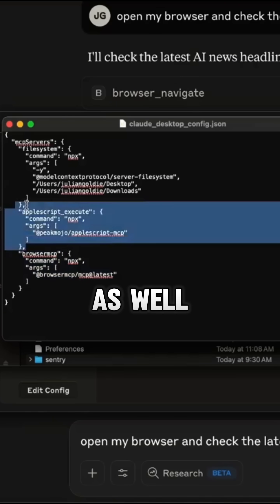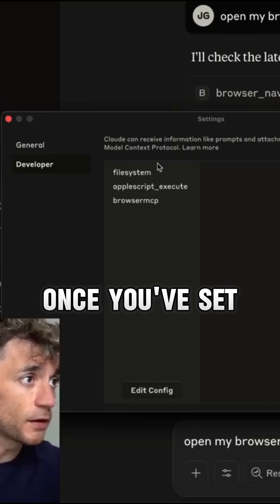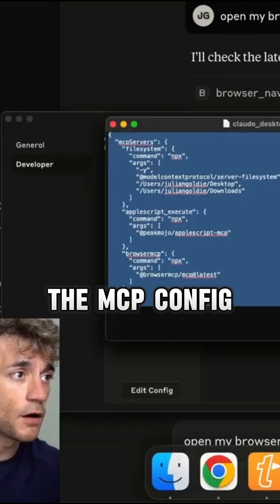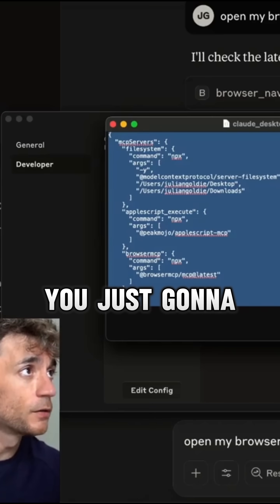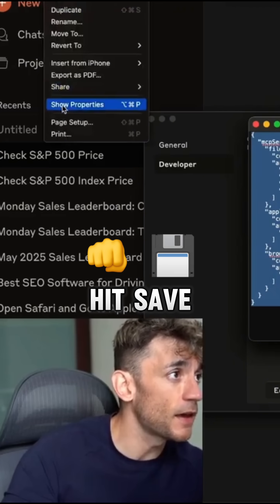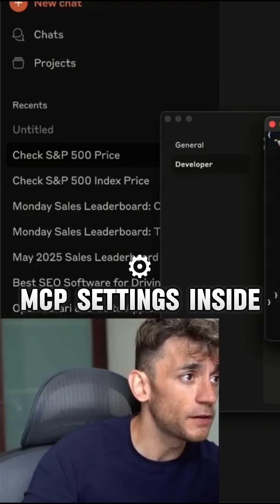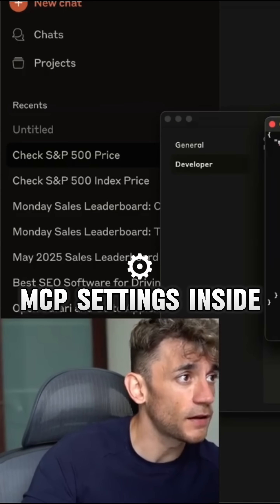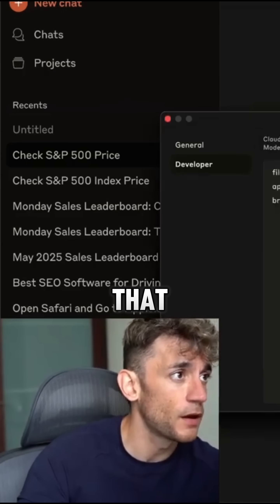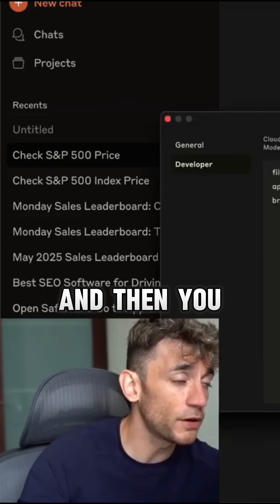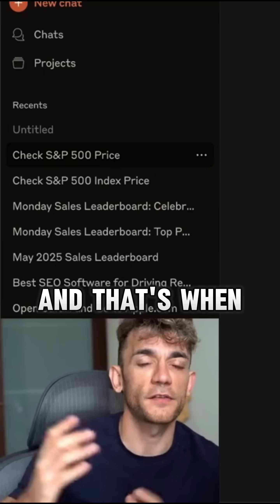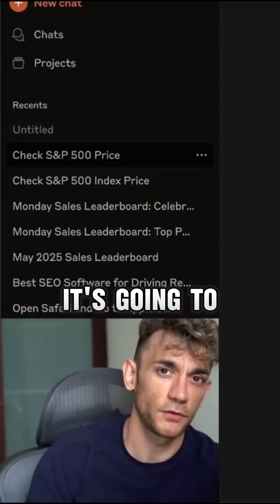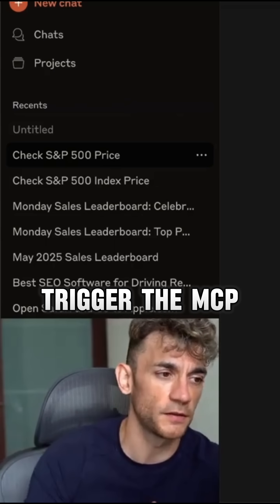I also have AppleScript set up as well. Once you've set up the MCP config file, hit save, close out, and then restart — that's when it's going to trigger the MCP settings.